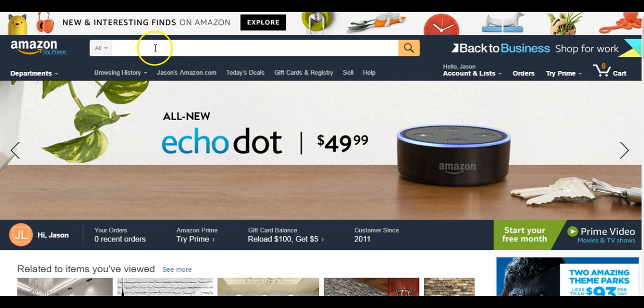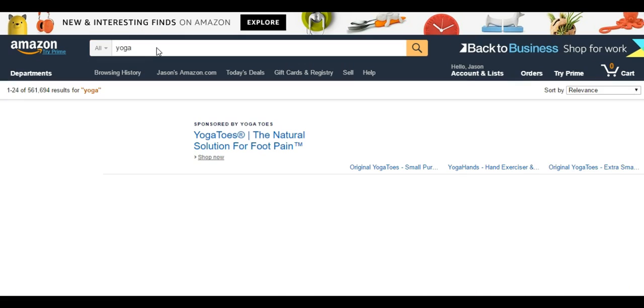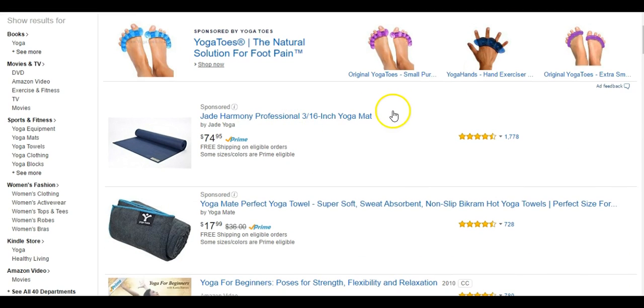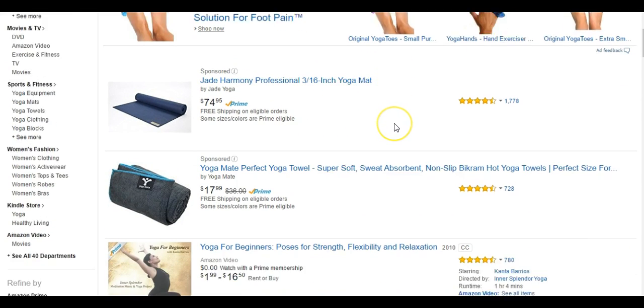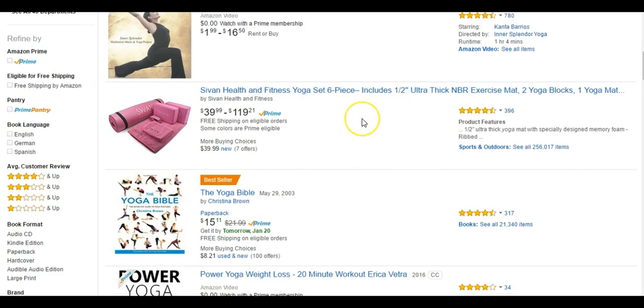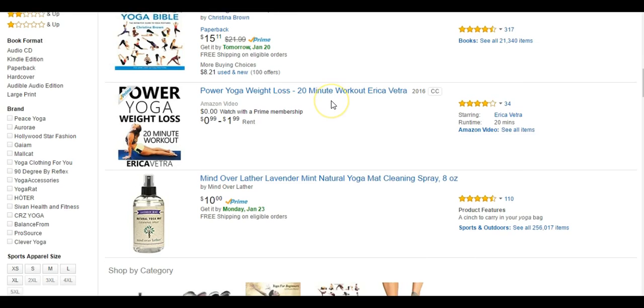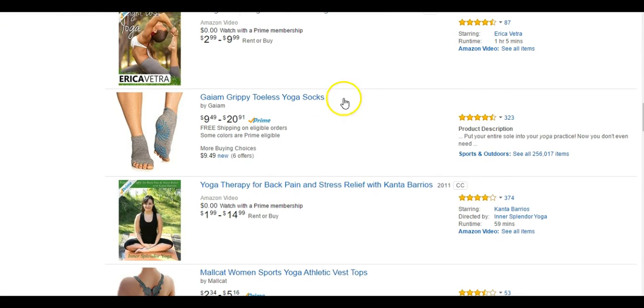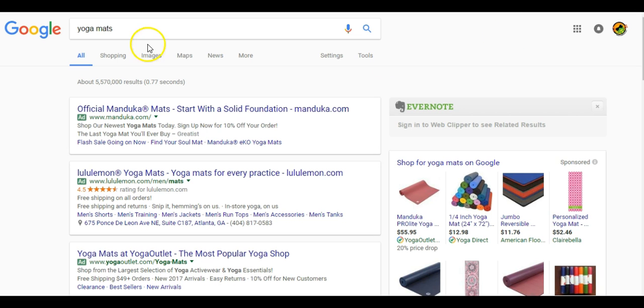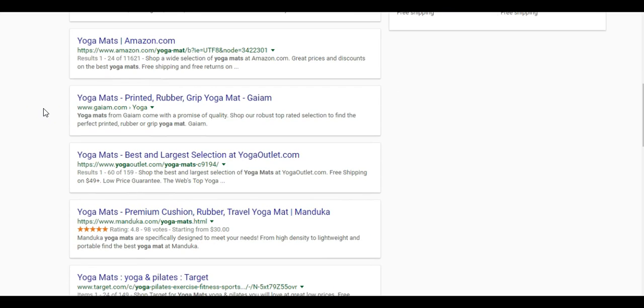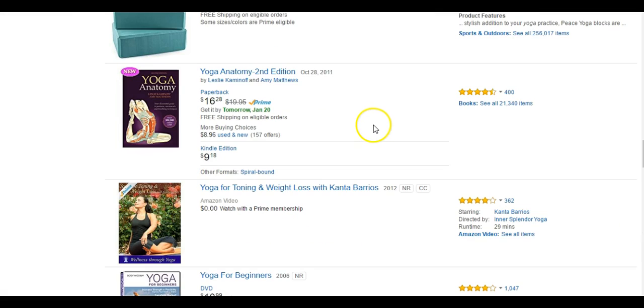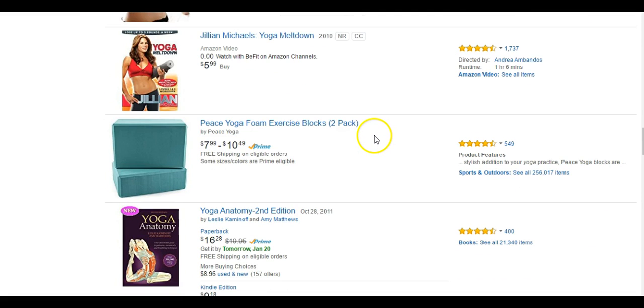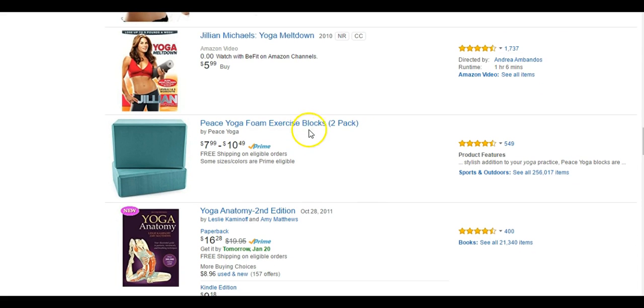Now, we can also hop over to Amazon and type in yoga because we're looking for different types of yoga products. We got yoga mat, the yoga Bible, yoga socks. We can even go over to Google and type in yoga mats and we can even find stores that specialize in yoga mats. We're just trying to find niche related products and all these things we can search back in Google and find other websites, blogs, and stores.